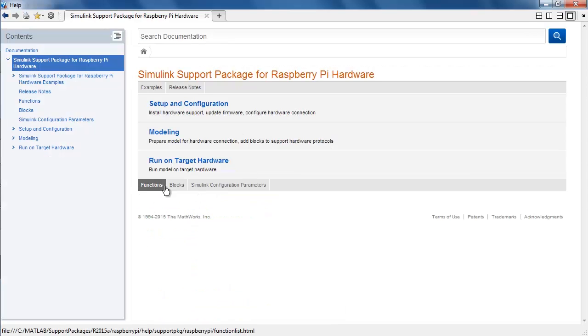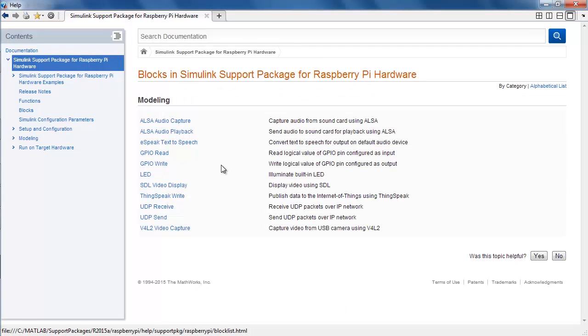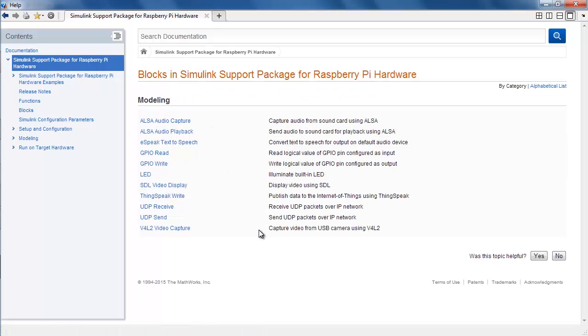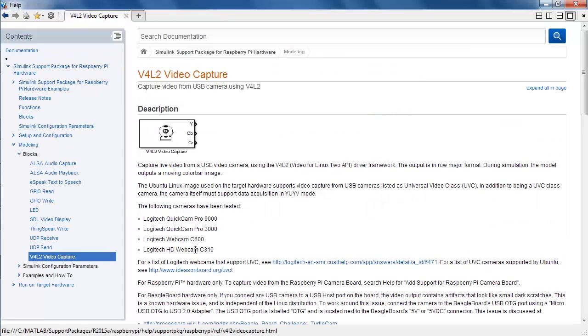This is one of the many ways to get to the documentation's home page. The tabs functions and blocks will be of help while using the support package. Documentation pages about blocks will give you the name of the block and a simple description for the block itself. To understand how to invert images on Pi 2 using Simulink, we are going to use the video capture block.